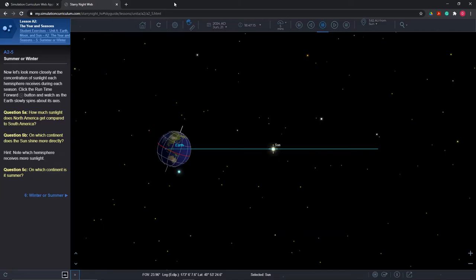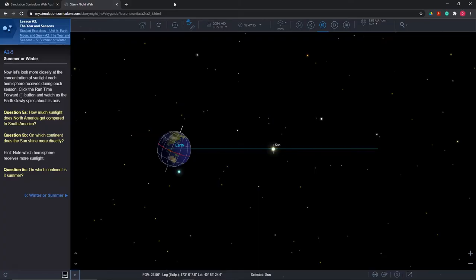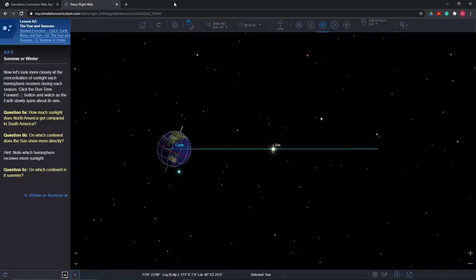In Question 5, Summer or Winter?, students are given a view of the Earth and Sun during June 21st, the summer solstice. Starry Night asks students to compare the amount of sunlight shining on the Earth's surface between two continents: North America and South America, located respectively in the northern and southern hemispheres. Students receive different intensity sunlight due to the Earth's curvature and axial tilt. Students will identify that the northern hemisphere tilts towards the sun, and as a result, North America receives drastically more sunlight than South America on June 21st.